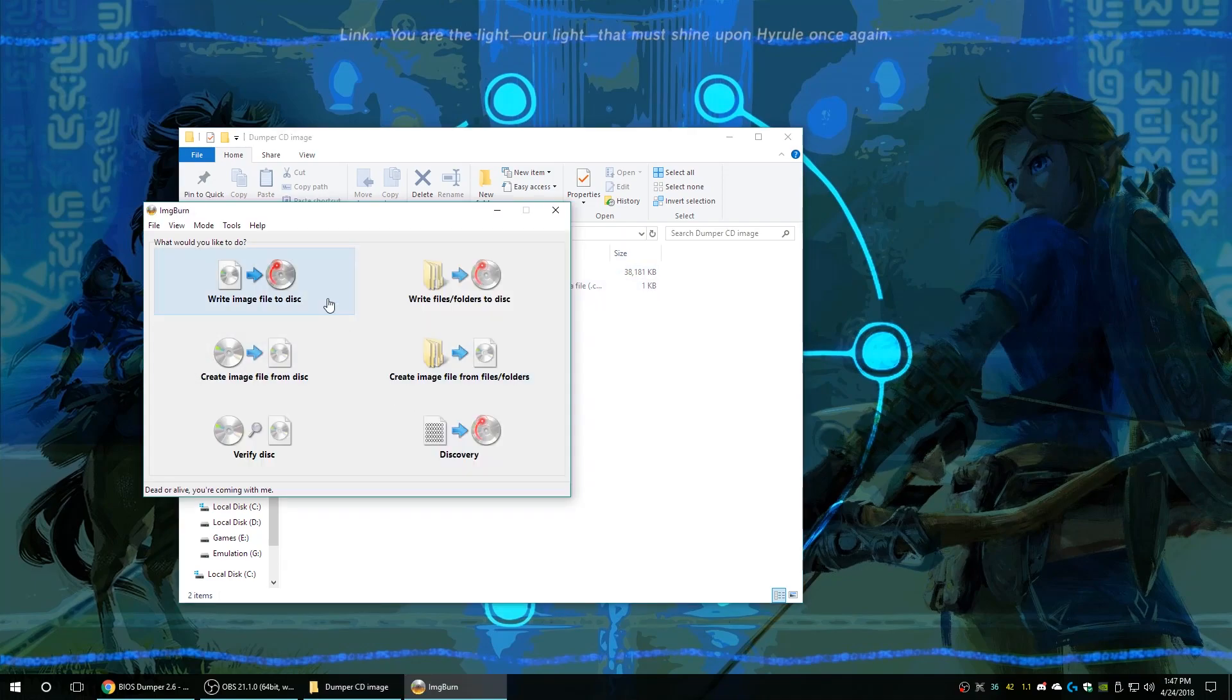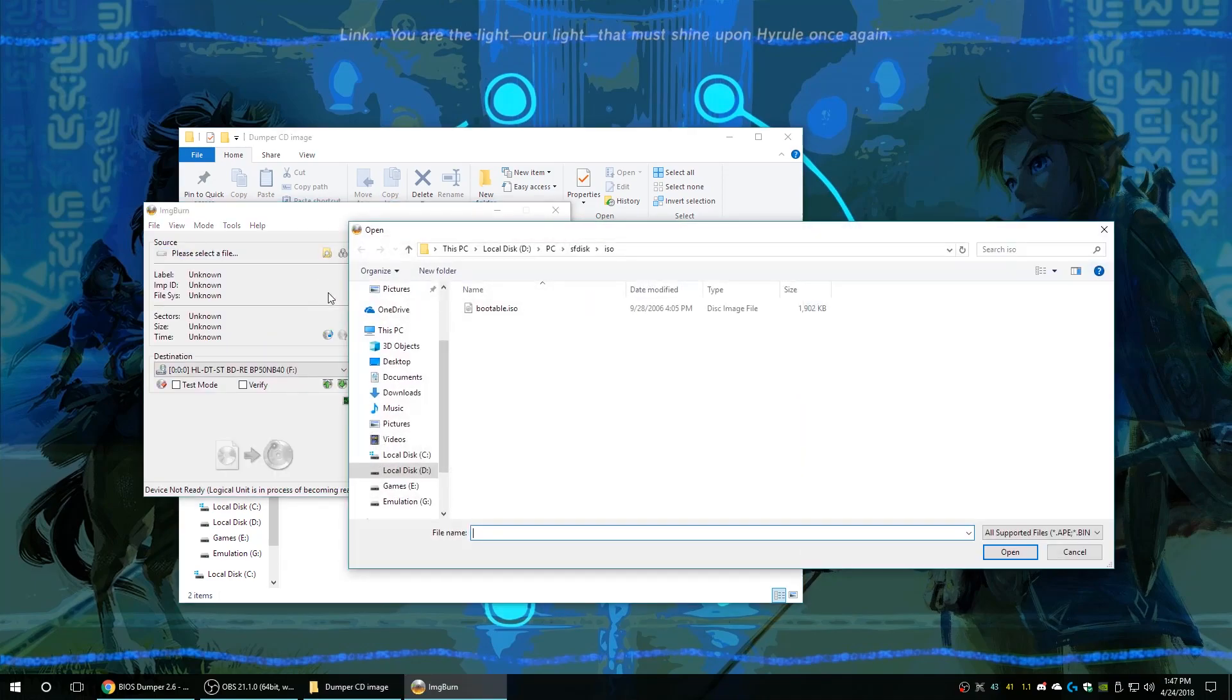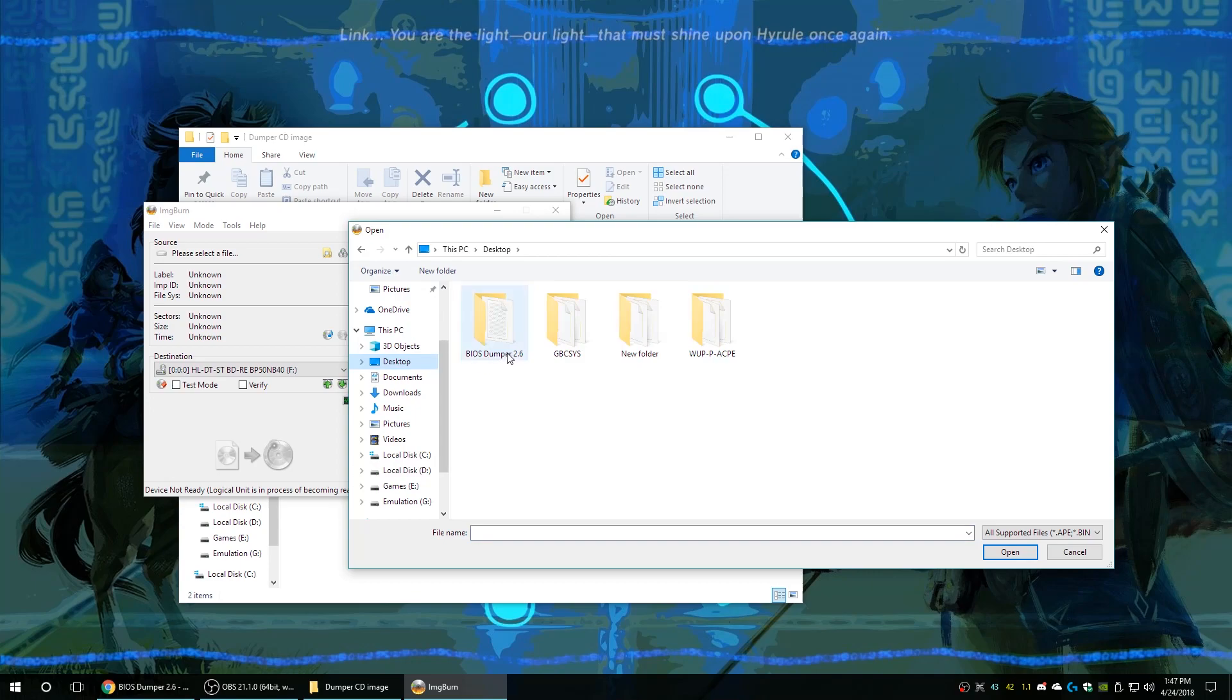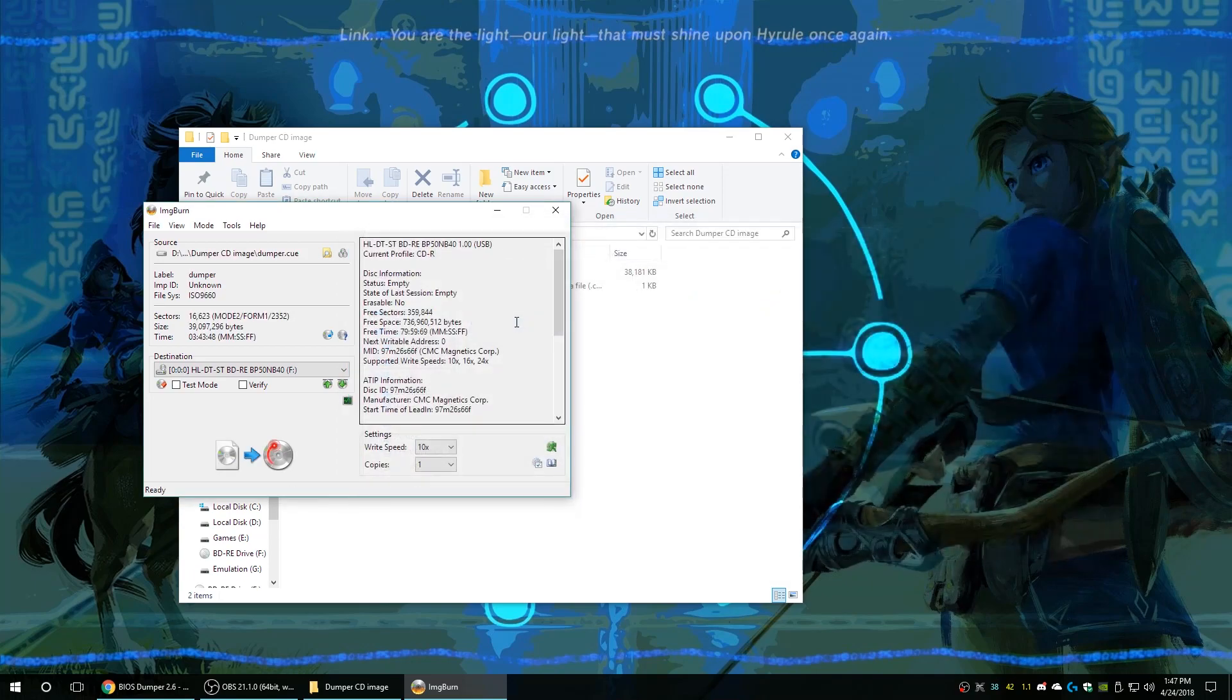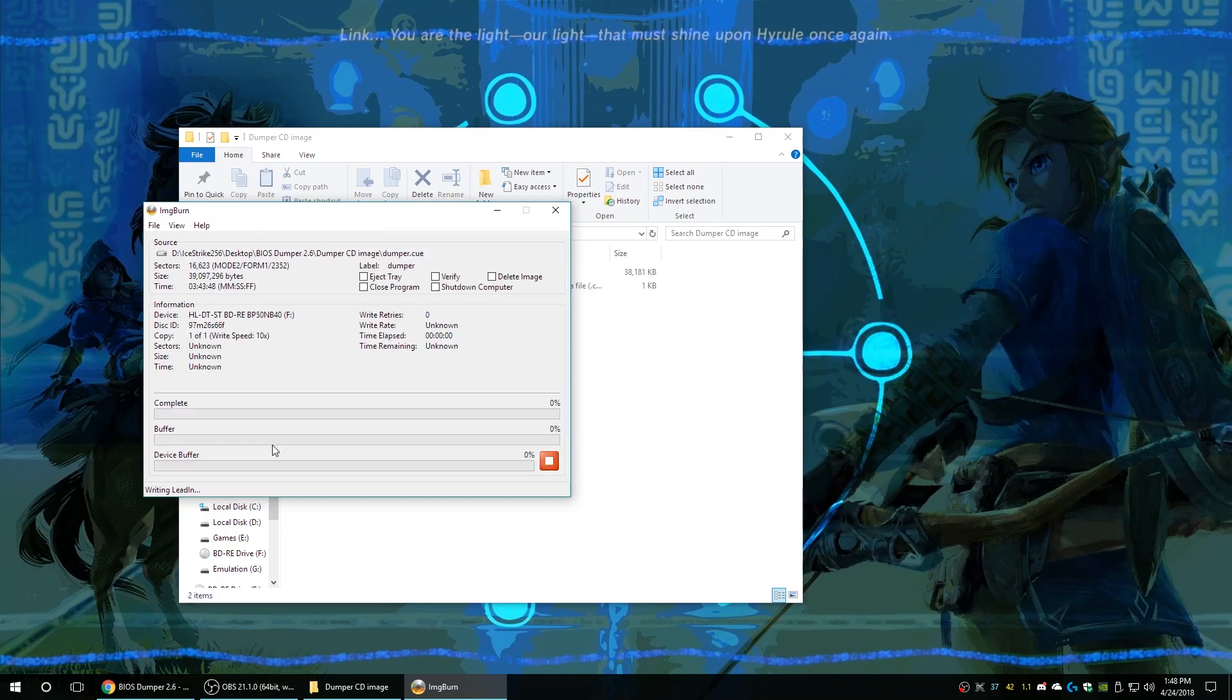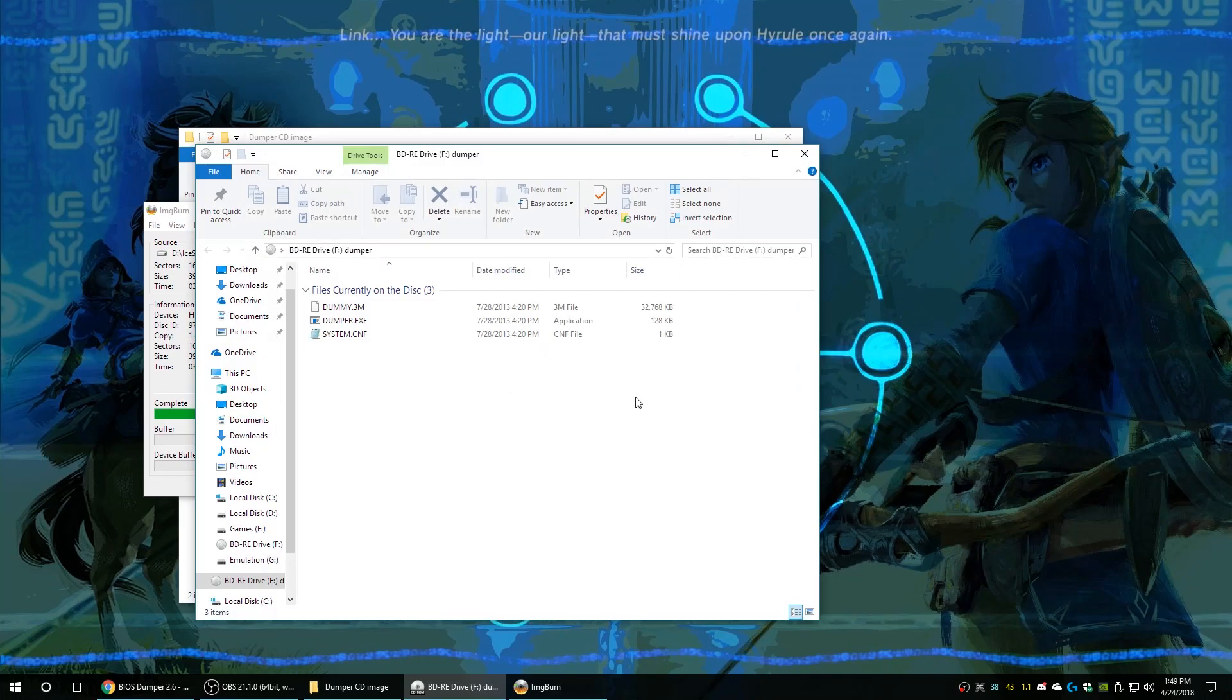If you remember the last video, what do we do? We burn that with ImgBurn. It's just so easy. Just go to the folder, select your cue file, lowest write speed once again, and go ahead and click on that burn button. Ah, what a glorious sound effect that always is, I love hearing it every time.